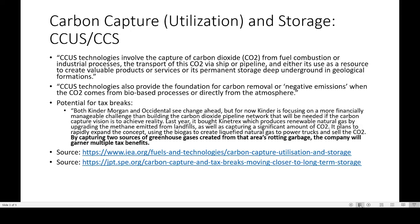The next topic I want to talk about is CCUS and CCS — Carbon Capture Utilization and Storage. CCUS technologies involve the capture of carbon dioxide from fuel combustion or industrial processes, the transport of CO2 via ship or pipeline, and either its use as a resource to create valuable products and services or its permanent storage deep underground in geological formations. CCUS technologies also provide the foundation for carbon removal or negative emissions when the CO2 comes from bio-based processes or directly from the atmosphere.